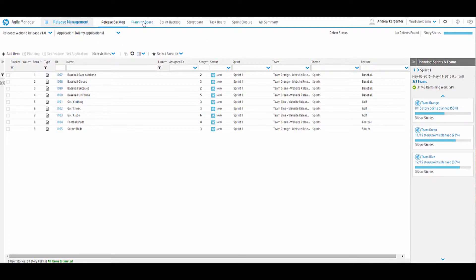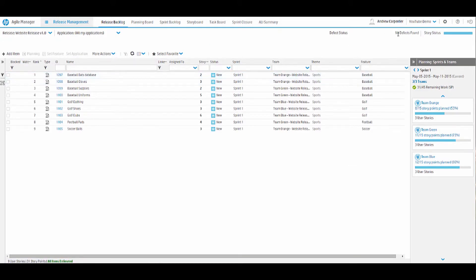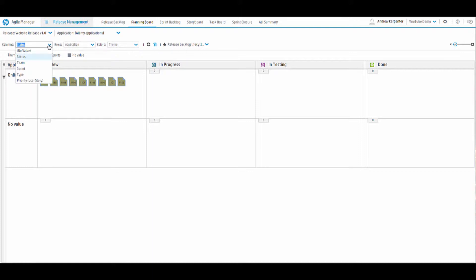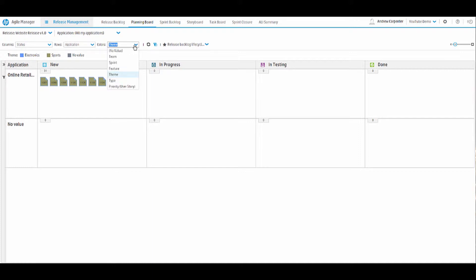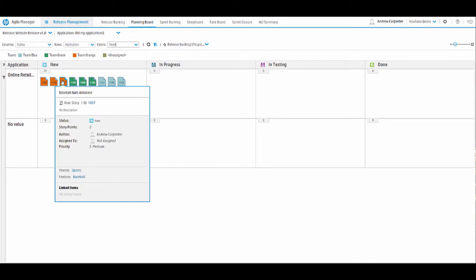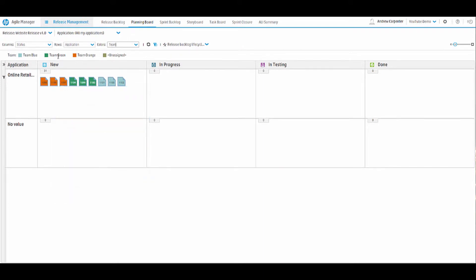Let's move on to the planning board. Quick note, on the release backlog, this does show defects too, we just don't have any defects created yet. So on to the planning board. The planning board is a very useful tool here. You can edit the columns and rows in the planning board by using the dropdowns up here. Right now we're looking at the status and then rows are application. And our colors is set to theme. So we have an electronics theme, sports theme. Let's go ahead and change that to team. So now we can see we have team orange, team green, team blue. And actually color coded our teams to how they're named. So that's very nice.